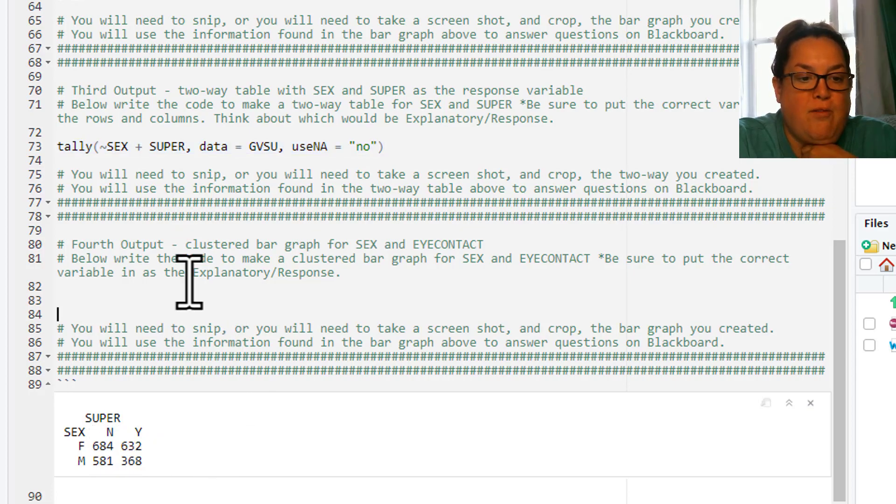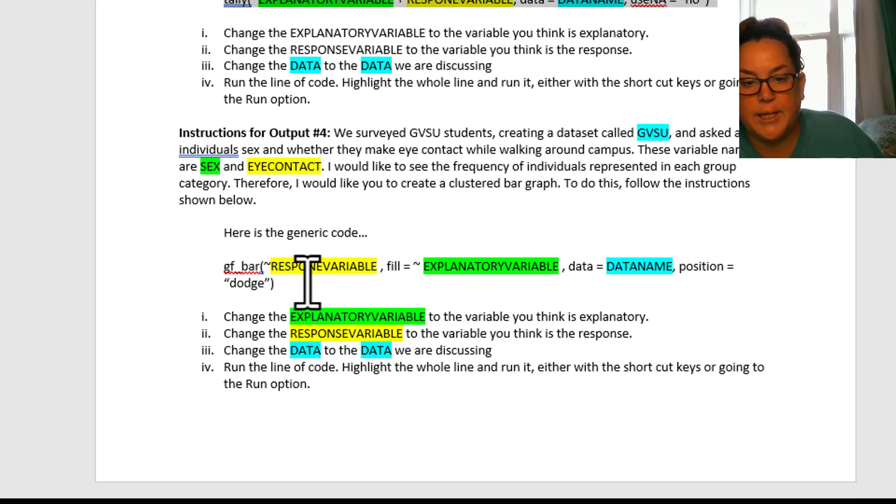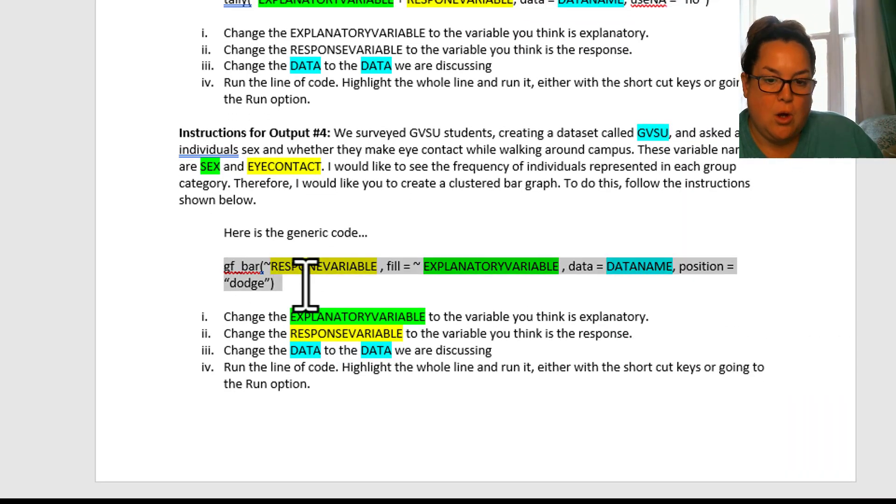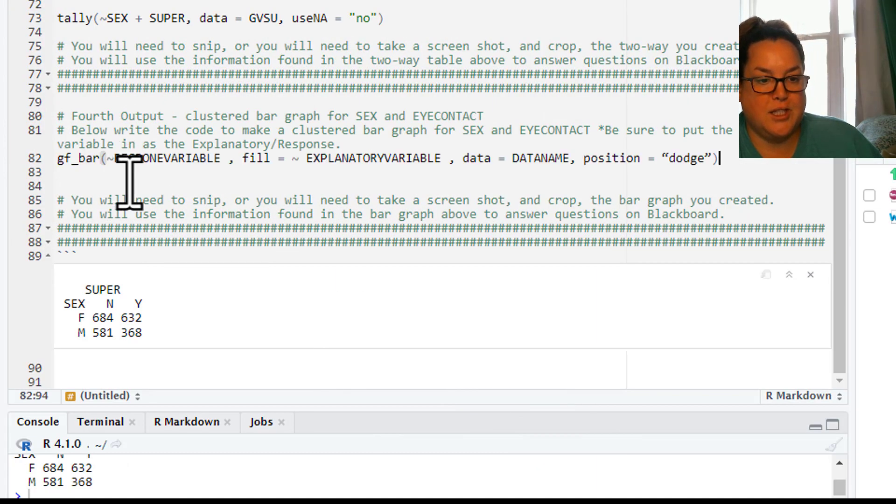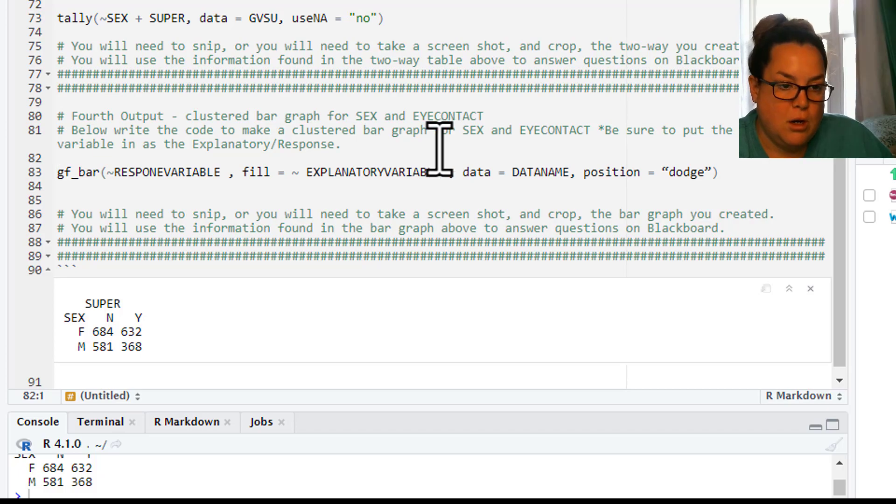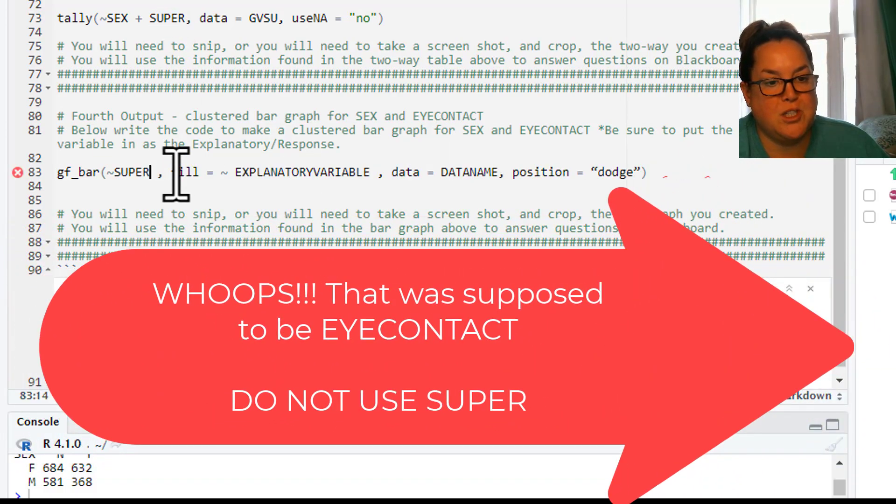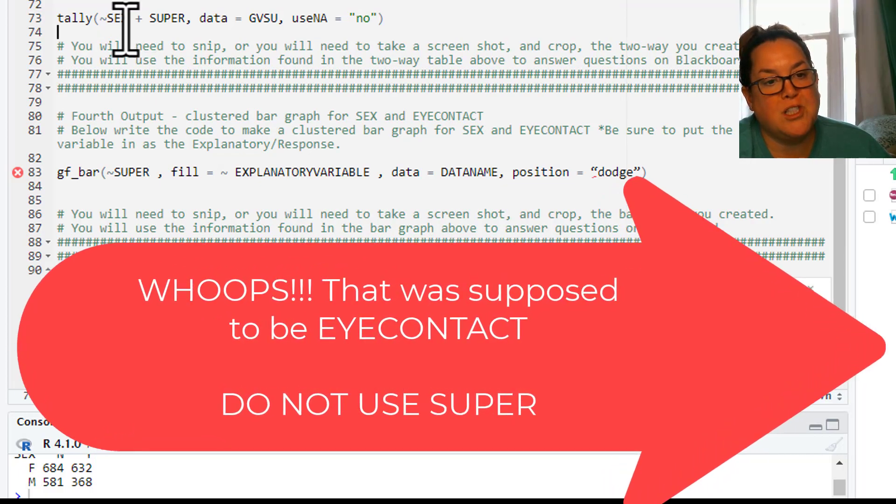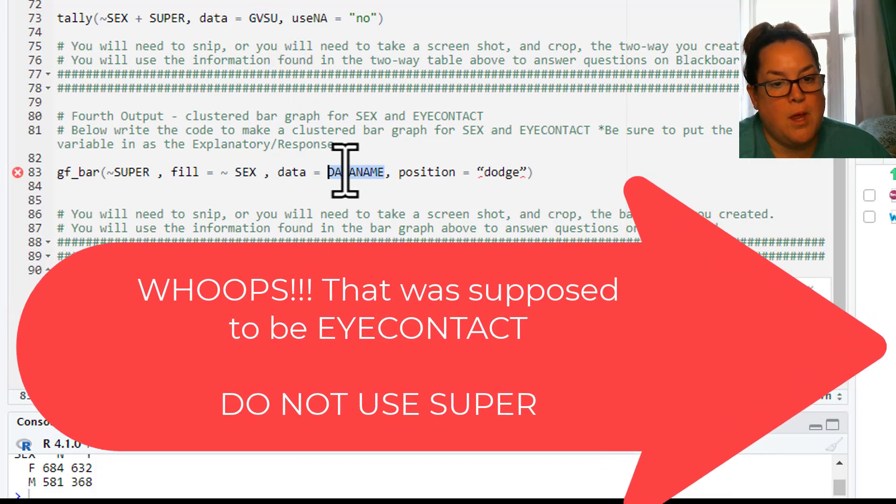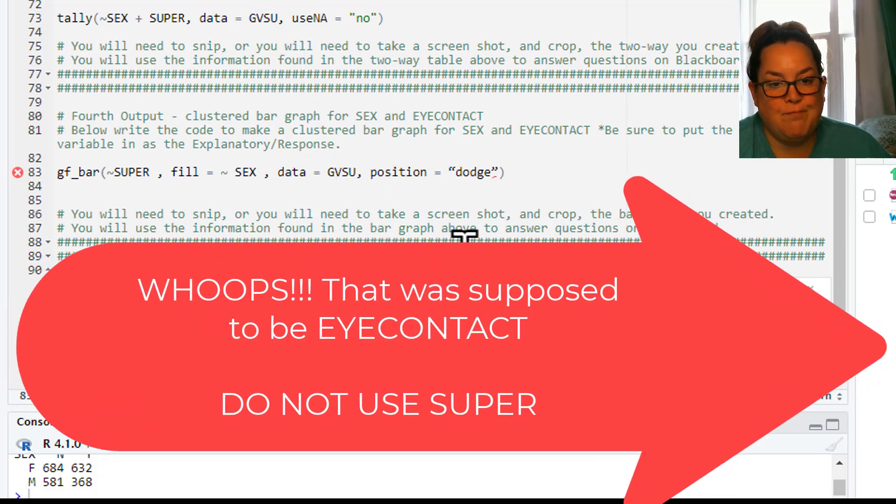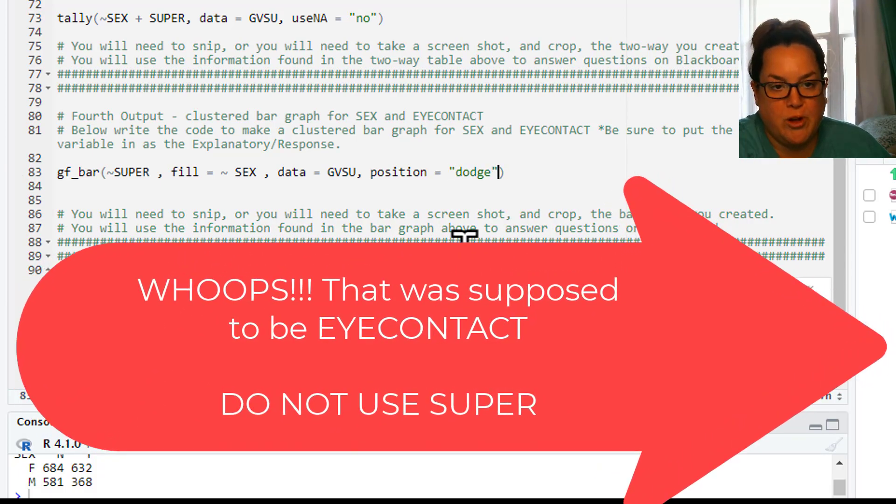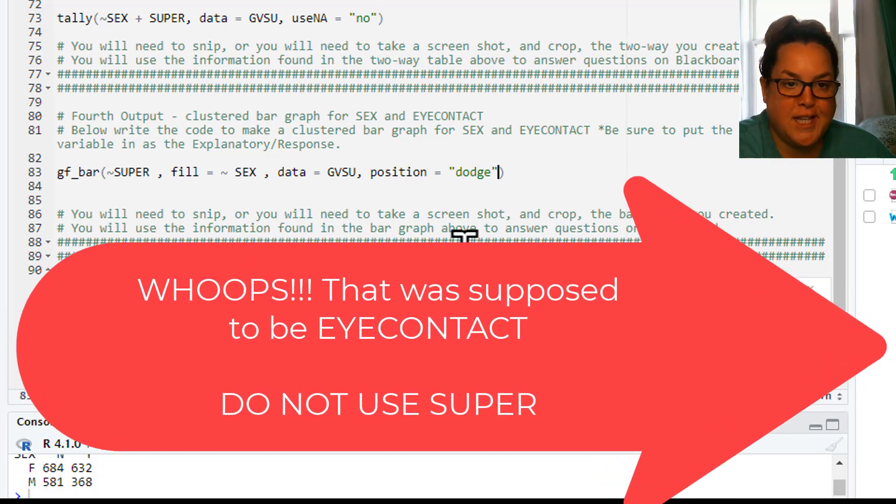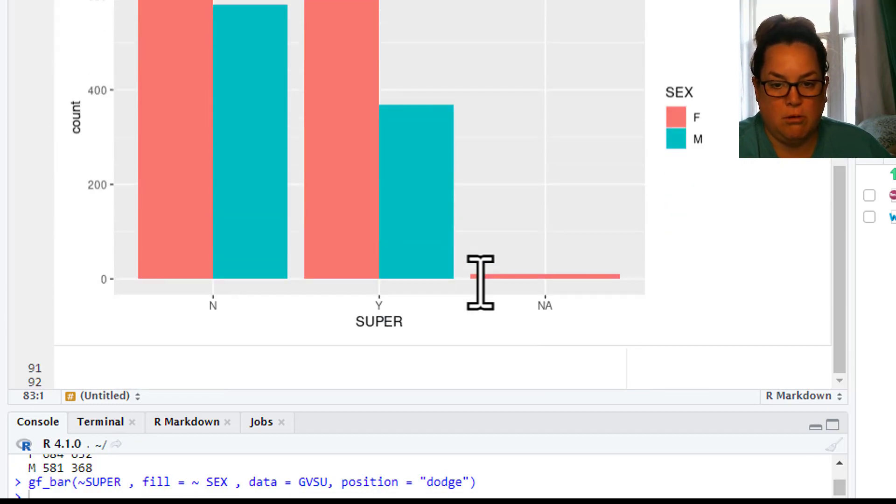And then the fourth option is just creating your clustered bar graph. So I'm gonna go grab my code for that. And again, we might have to do some adjustments with those quotes. Let's paste it in here. We need our response variable. And we said that would be superstitious because I think superstitious would change based on someone's sex. And then our data is gonna be GVSU. And again, you can see those frowny marks. I don't know why it doesn't like the quotes from Word. But essentially, you want those things that are in the quotes to be green. So if they're not green, something's wrong. Retype it. It's okay. All right, there we go. You did it. You did your first project.